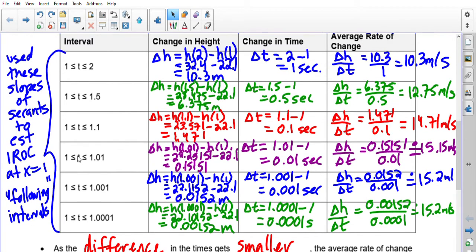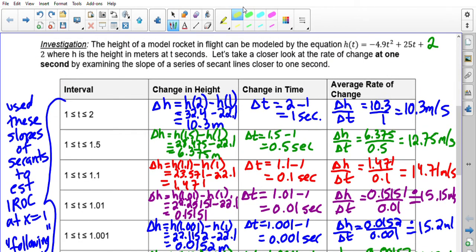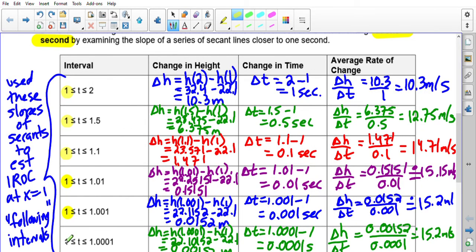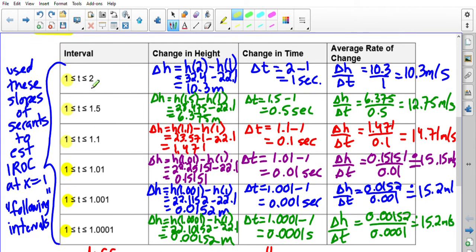The intervals used here are called following intervals, because the number we cared about — t = 1 — was always the start of the interval, and the second number we picked always came after it. Since those points always followed the value of 1, we call these following intervals.